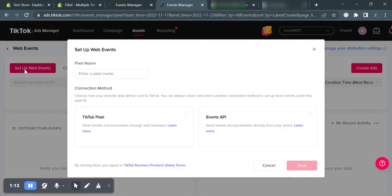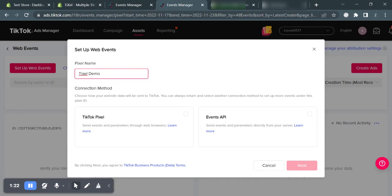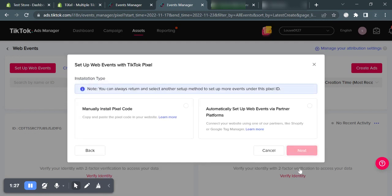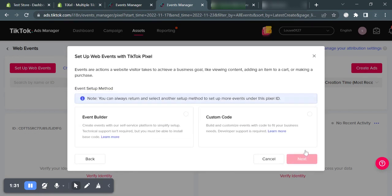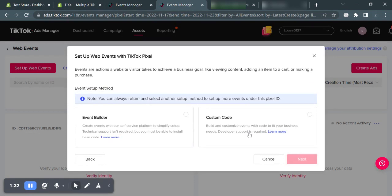A pop-up will appear asking you to choose a name for your pixel. For this example, I will write pixel demo as the pixel's name and choose TikTok Pixel and click next. Now choose manually install pixel code and click next. Choose custom code and click next.